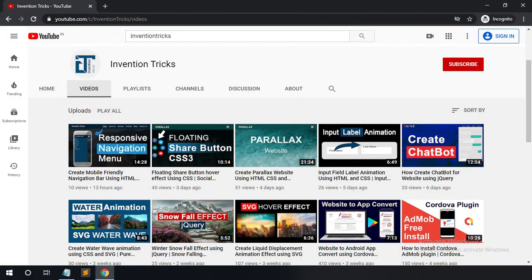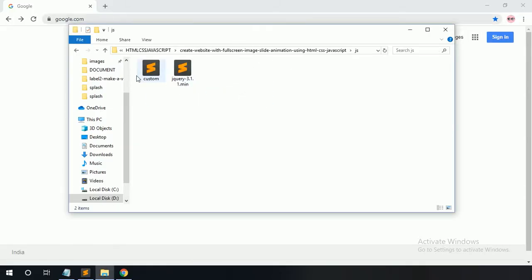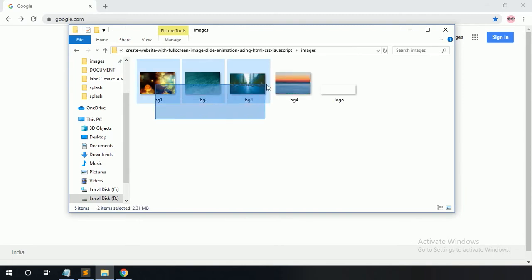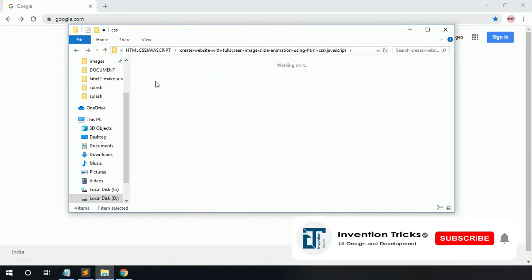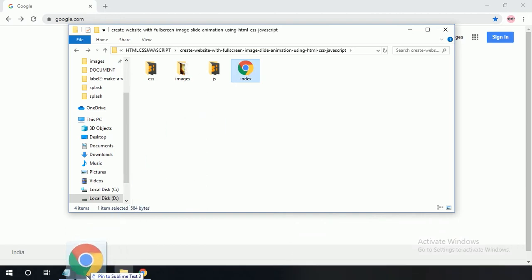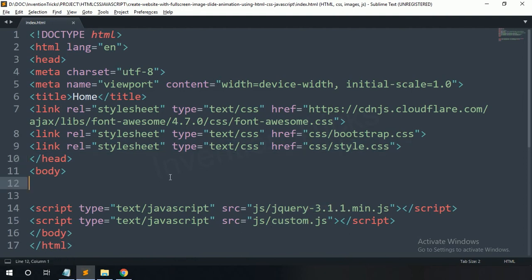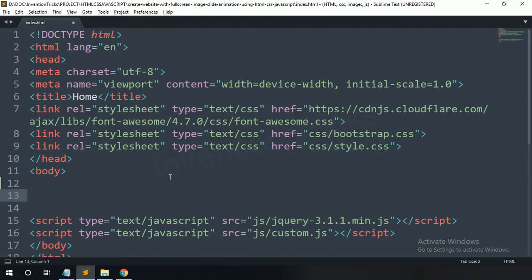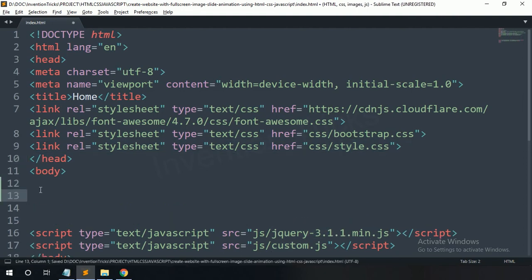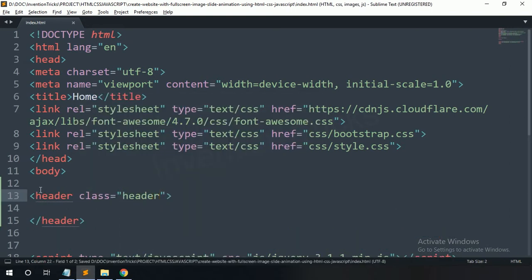Let's start. These are the files used in this project — you can see JS, images, and CSS file. First of all, open this HTML file on Sublime Text Editor. You can see the CSS file and JS file are already connected in this HTML file.